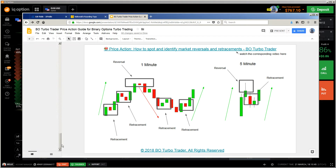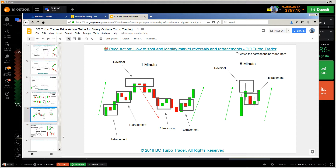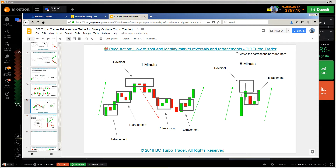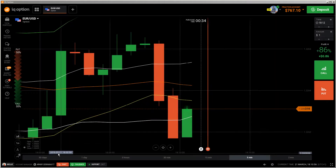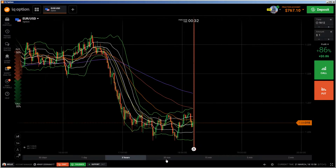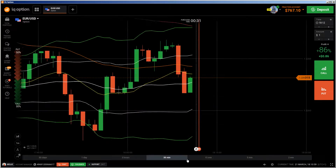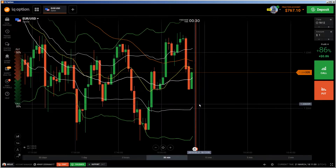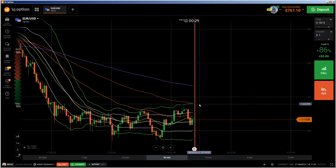I'm working at the moment on the second edition of this ebook, but I need to cover some more binary option turbo trading concepts before I can publish it. As soon as I have completed it, I will make it available to you. So let me show you some live trade examples of the things I have explained in this ebook.